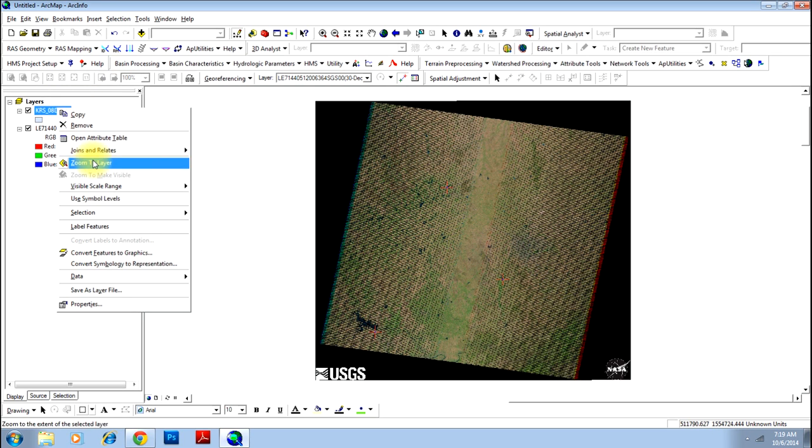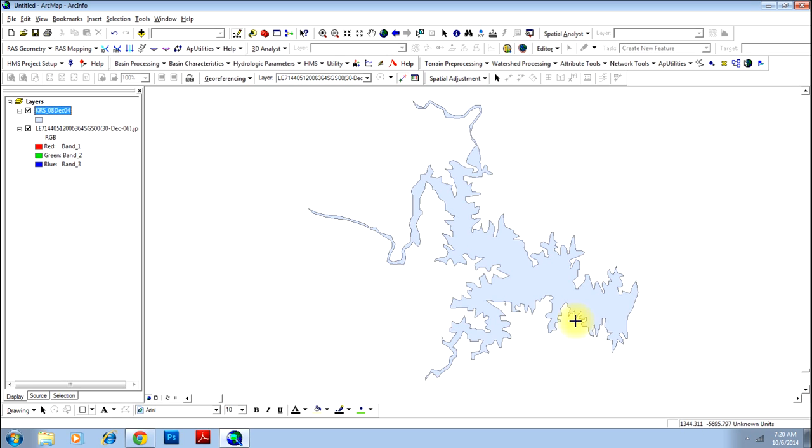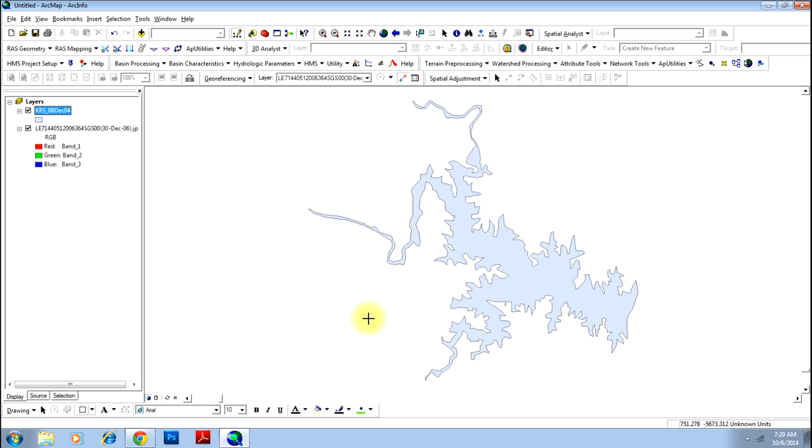And here it is. This is the shape file that is not georeferenced, but you want to georeference with respect to this image. First of all, we need to find out where this shape should sit.